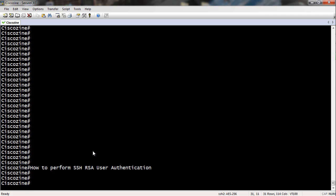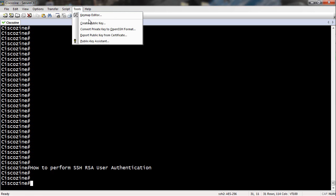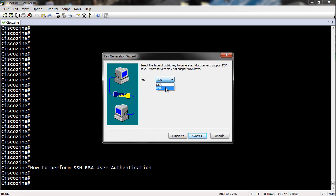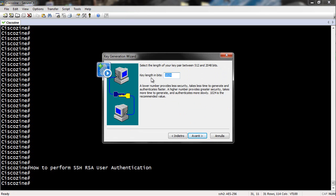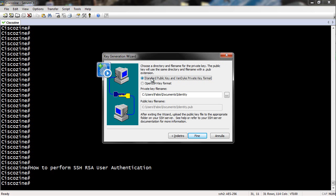First of all you need to create an RSA key pair. It depends on the software, on the client, but with SecureCRT to make your RSA key pair you must go to Tools, Create Public Key, select RSA, choose if you want a passphrase, select the key length, and finally select where to save your public and private key.